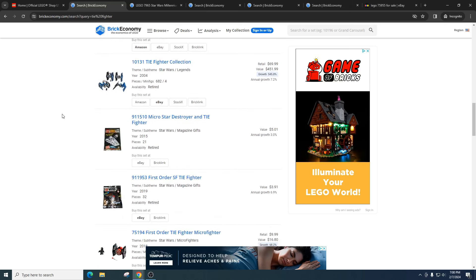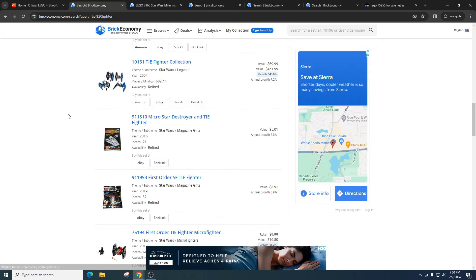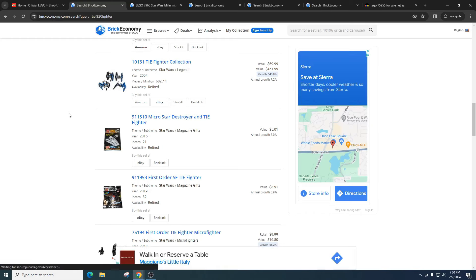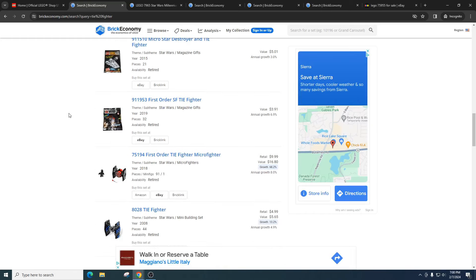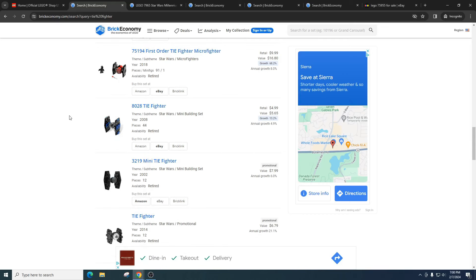So if you had a $50 TIE fighter, it might go up, you know, let's say to $70 two to three years down the line. But then if they release a new one for $50, it's going to really hurt your TIE fighter, unless the TIE fighter previously had something unique about it.